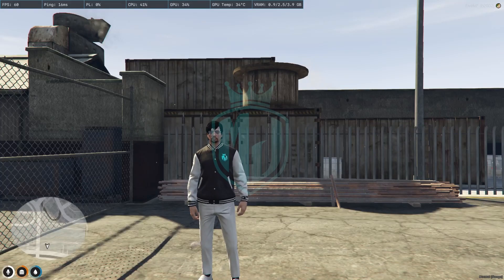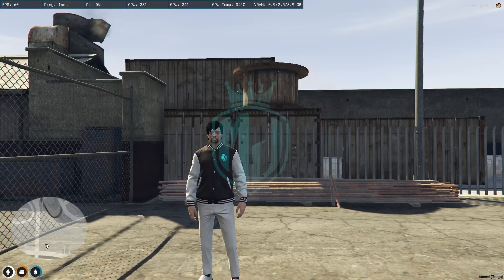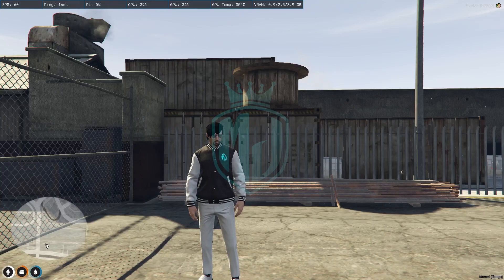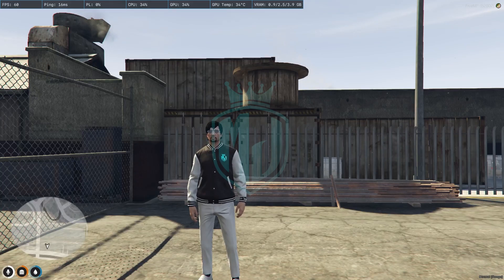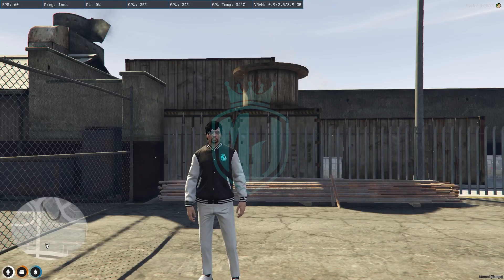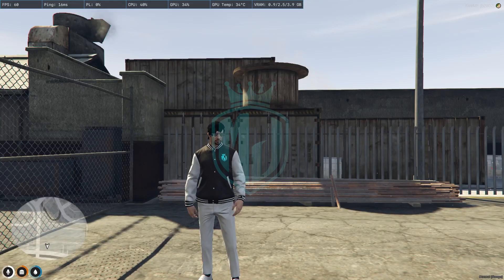Hey guys, welcome back to another video. First of all, happy Christmas to you all! Today on the Christmas event, we are going to install a Christmas event script in a FiveM server. This script is completely working with QBCore and ESX as well. If you are new to this channel, please make sure to subscribe.